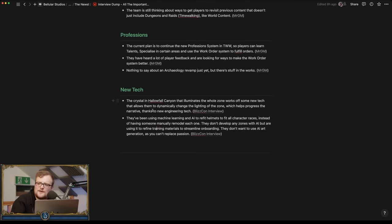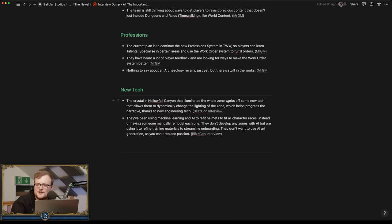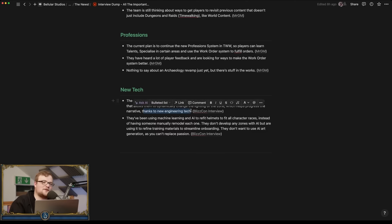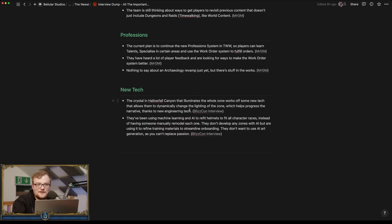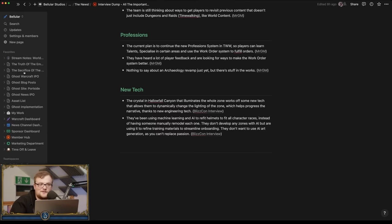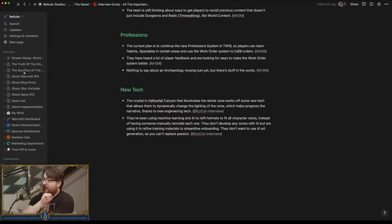New technology. The crystal that illuminates the whole zone works off some new tech that allows them to dynamically change the lighting of the zone, which helps progress the narrative. So the engineers have cooked up something with the light. I mean, I don't know, is it like, do they have like a, yes, do they have like a double baked light transition between your baked lights and then you get the Shadowlands death transition between?